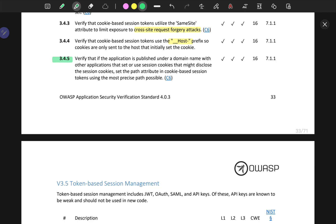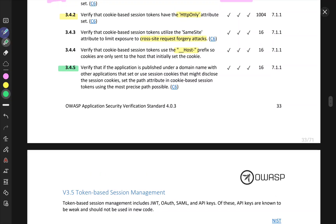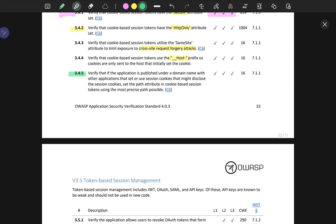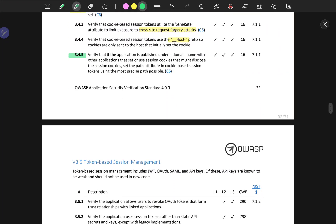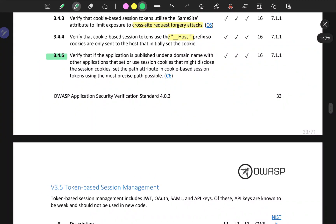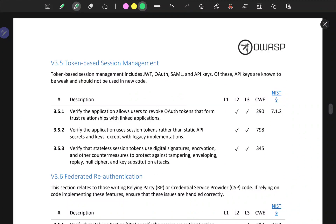3.4.5: Verify that if the application is published under a domain name with other applications that set or use session cookies that might disclose the session cookies, set the path attribute in cookie-based session tokens using the most precise path possible. So you need to be very specific when it comes to the path attribute.